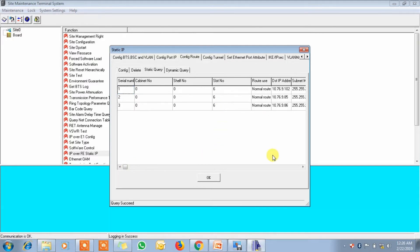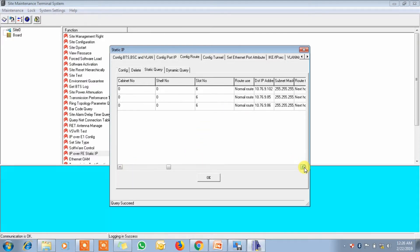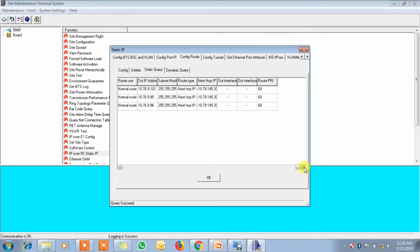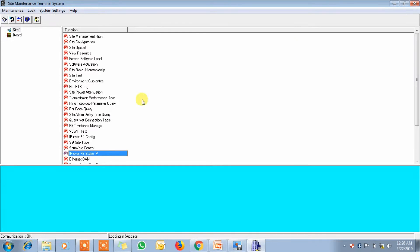Okay, start number 6. Now start number 6. Okay, yeah, okay.